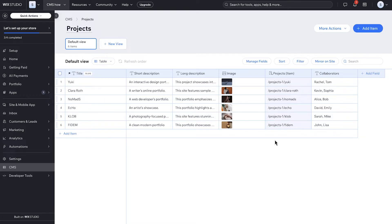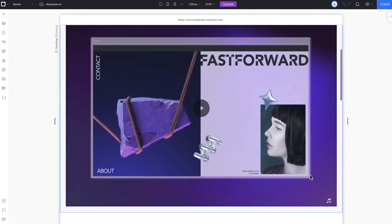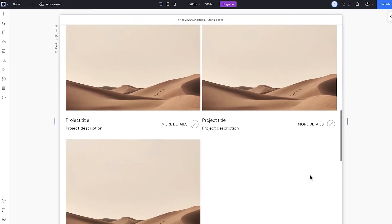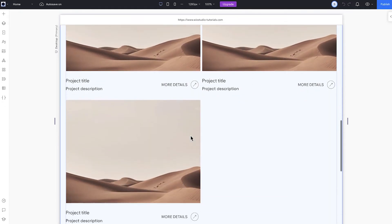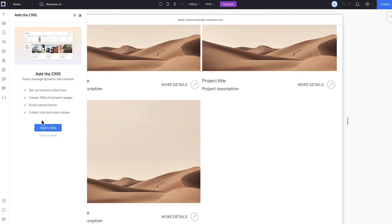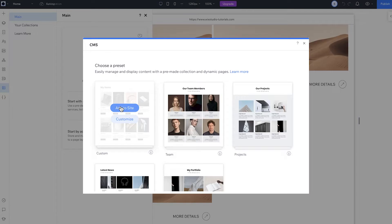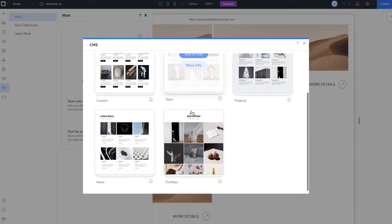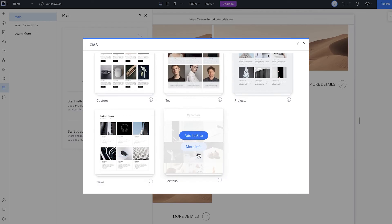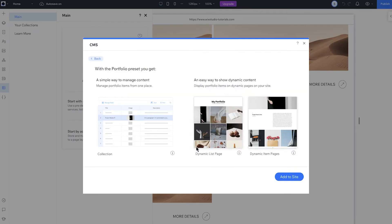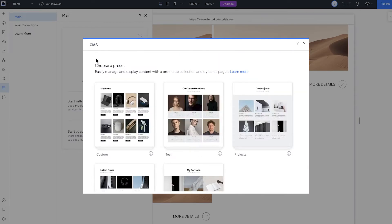Now we can get started. Here's the homepage, and this is where I'll show off my projects. It's set up with a repeater, but we haven't added the content yet. That's coming up with the CMS. So first, let's add the CMS to our site. Once we've added the CMS, you can either kick things off with a preset such as team, projects, and more, which include a collection and dynamic pages.